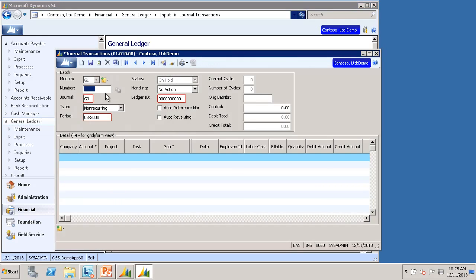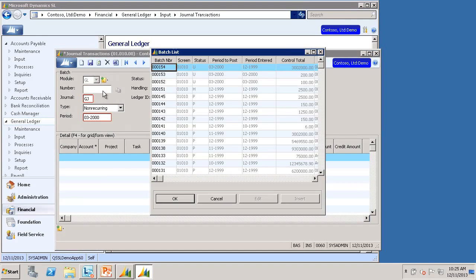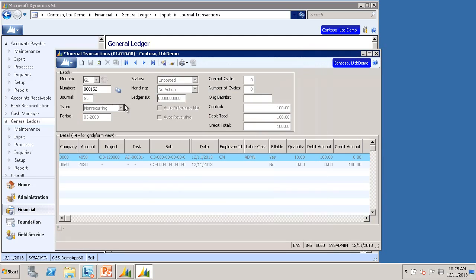I'll F3 in the Batch Number field and select a batch. Let's say I want to reverse this batch. I can see that the batch has already been released, so I am not allowed to edit it.